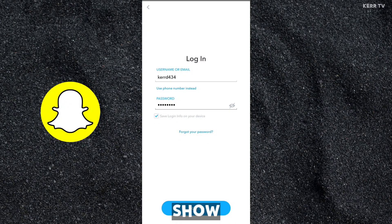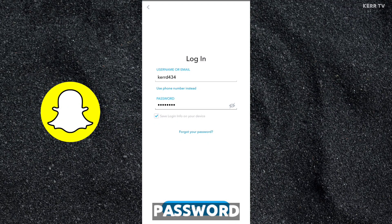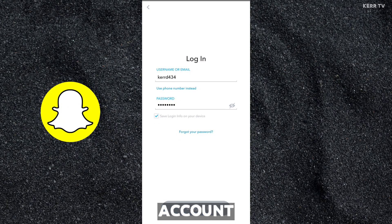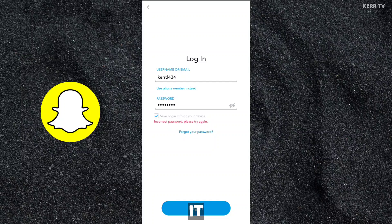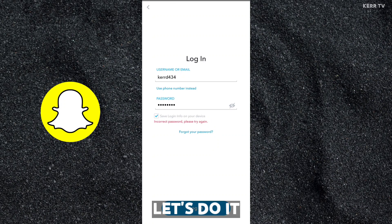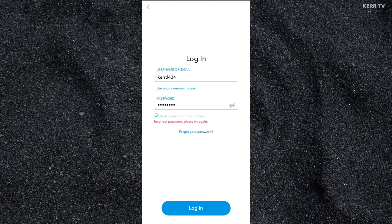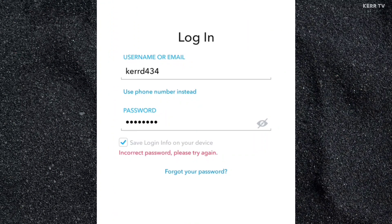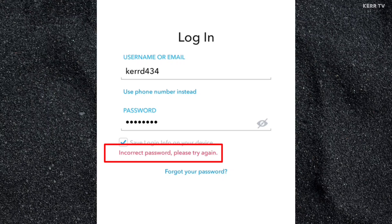In this video, I'm gonna show you how to reset the password of your Snapchat account if you forgot it. So without further ado, let's do it. As you can see here, it says incorrect password because I forgot my Snapchat password.